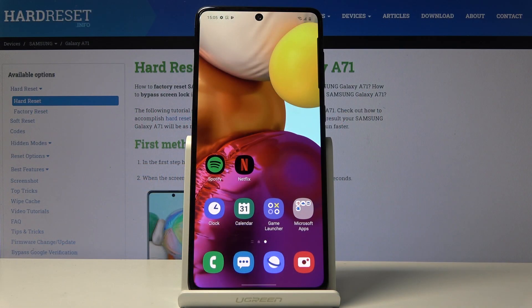Here I've got Samsung Galaxy A71 and let me show you how to activate the battery percentage on this device.